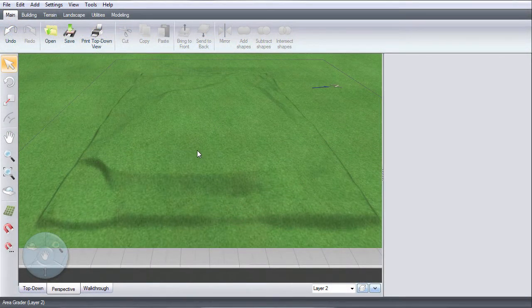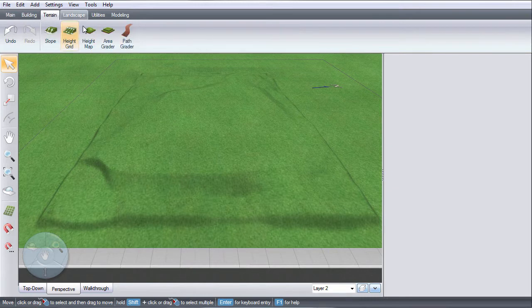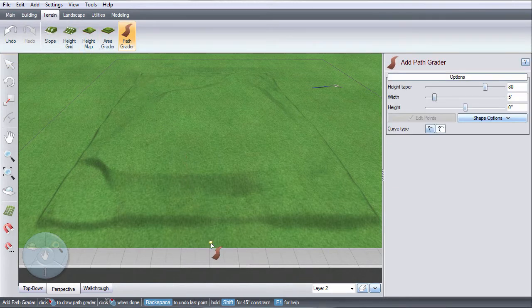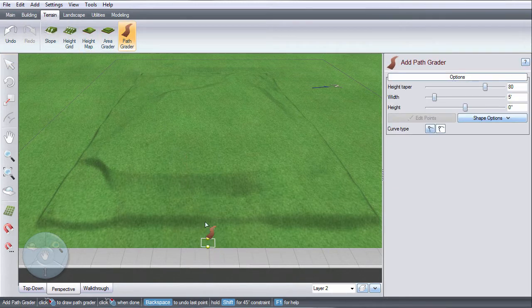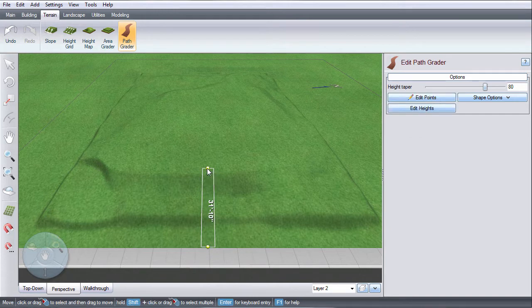To get started, click Terrain, and then click Path Grader. Left-click to place points. Right-click to place the last point.